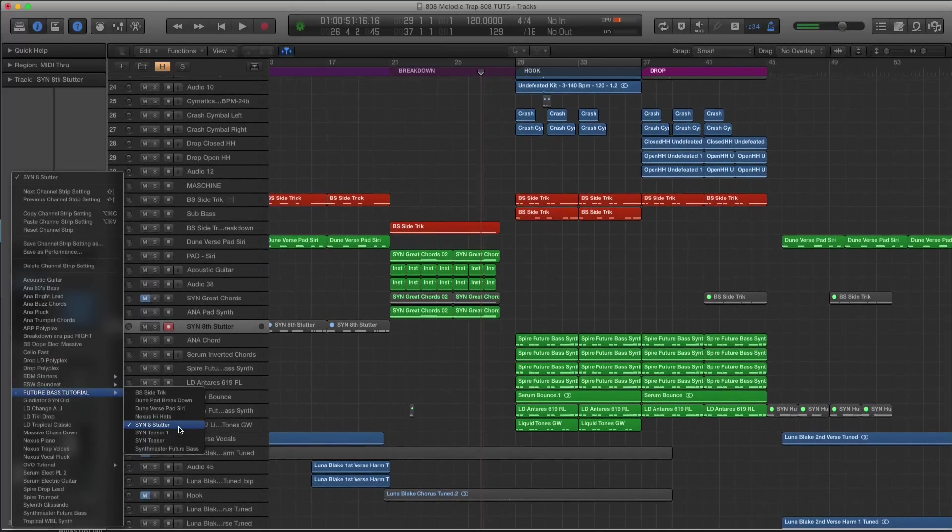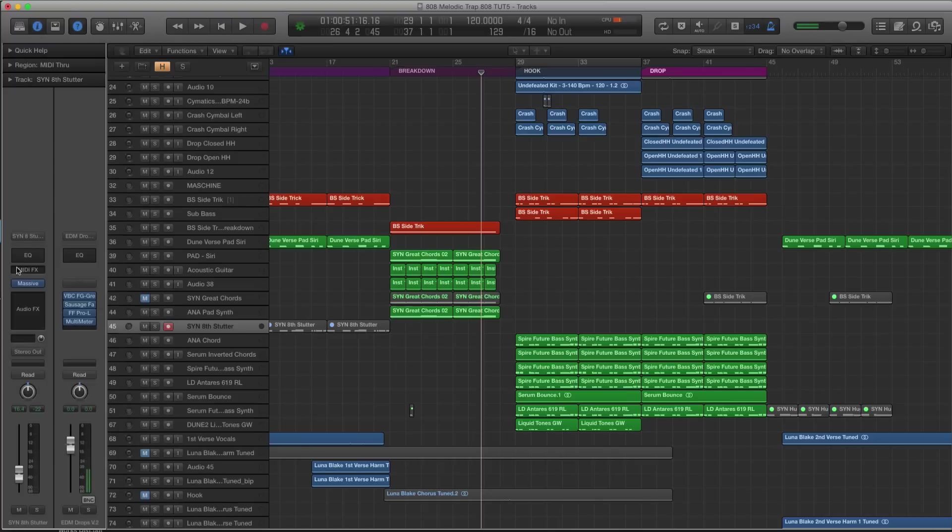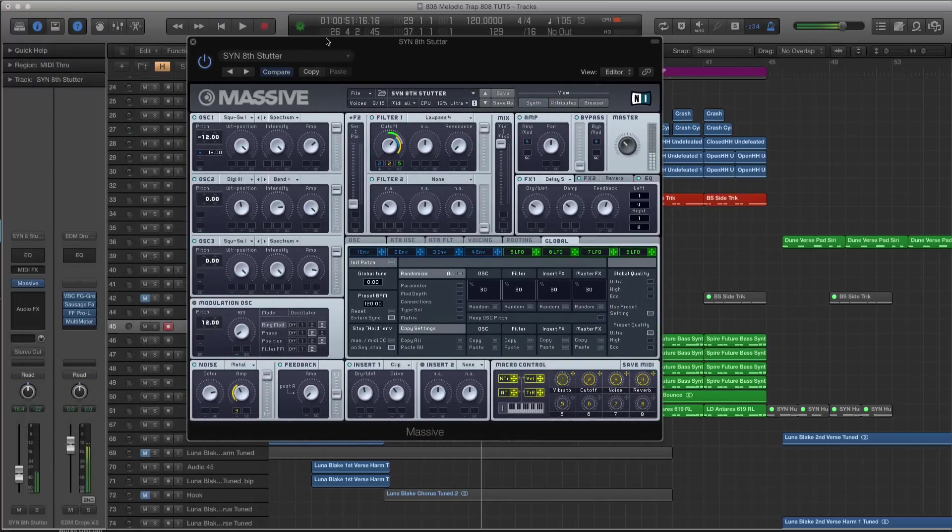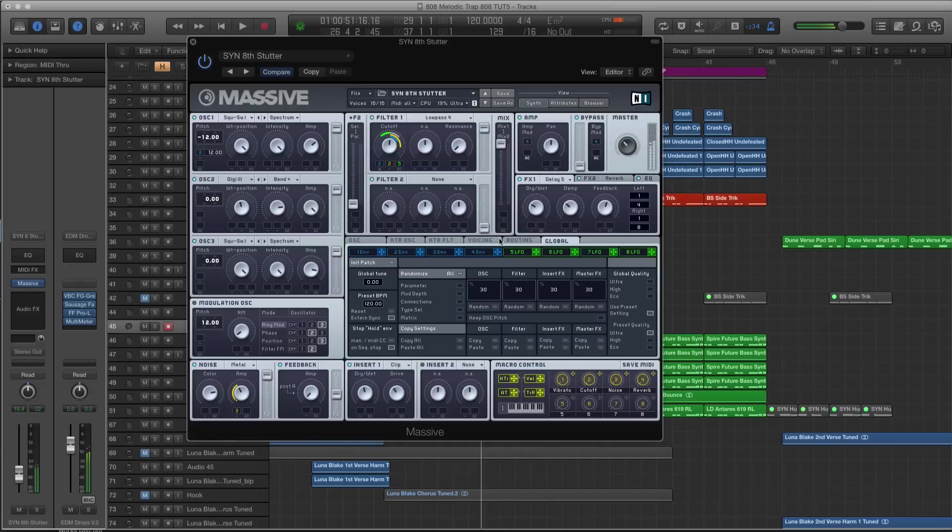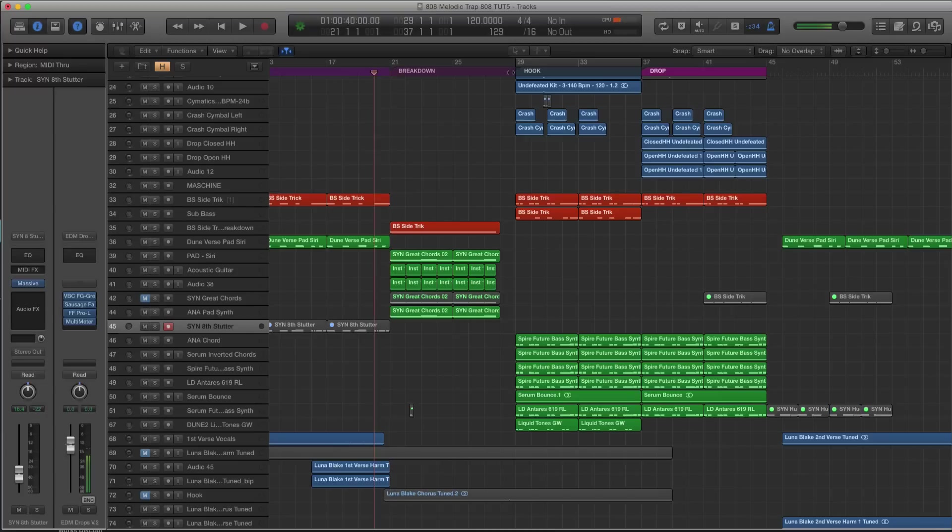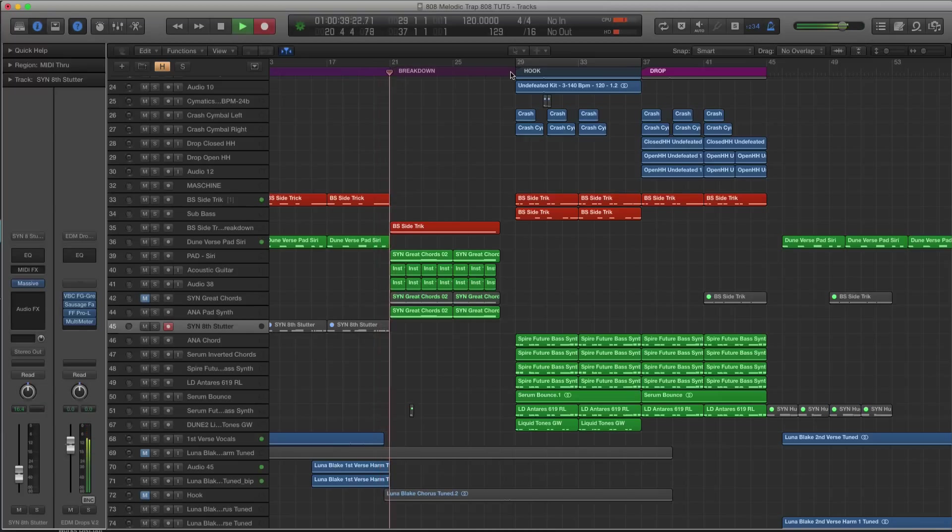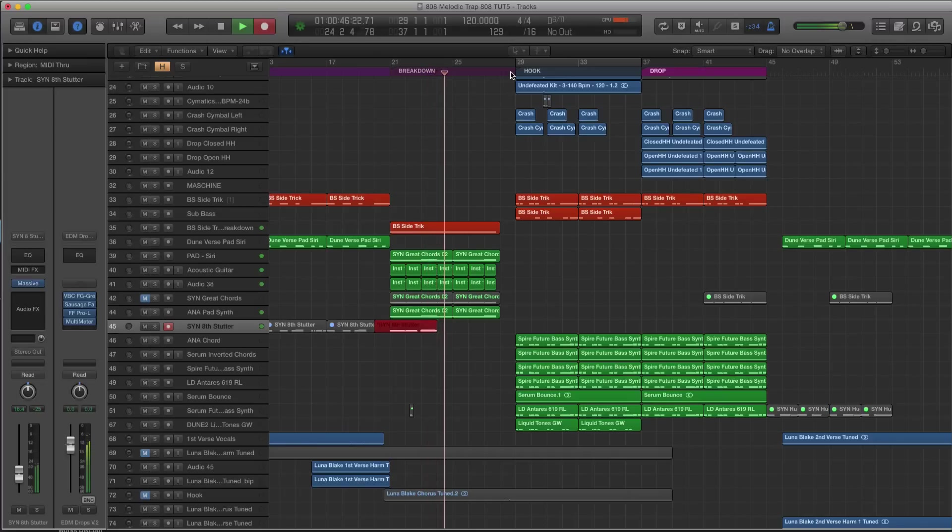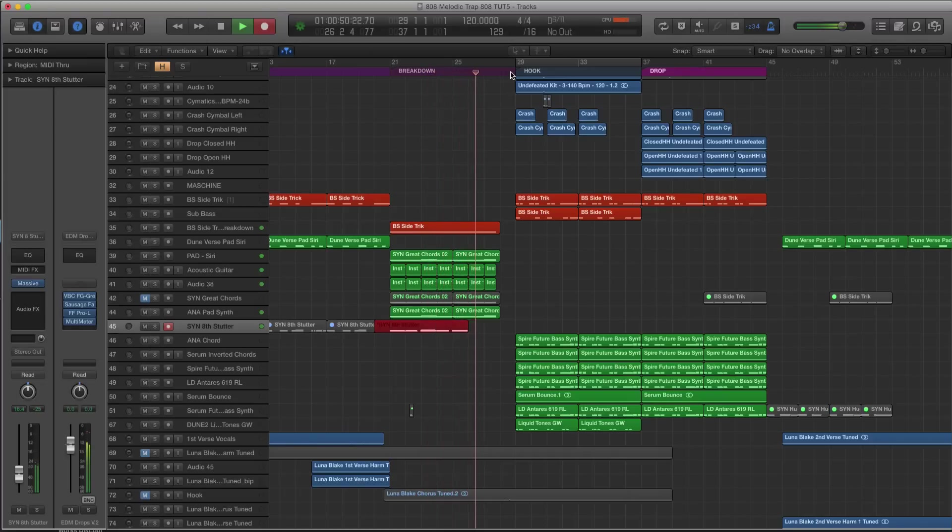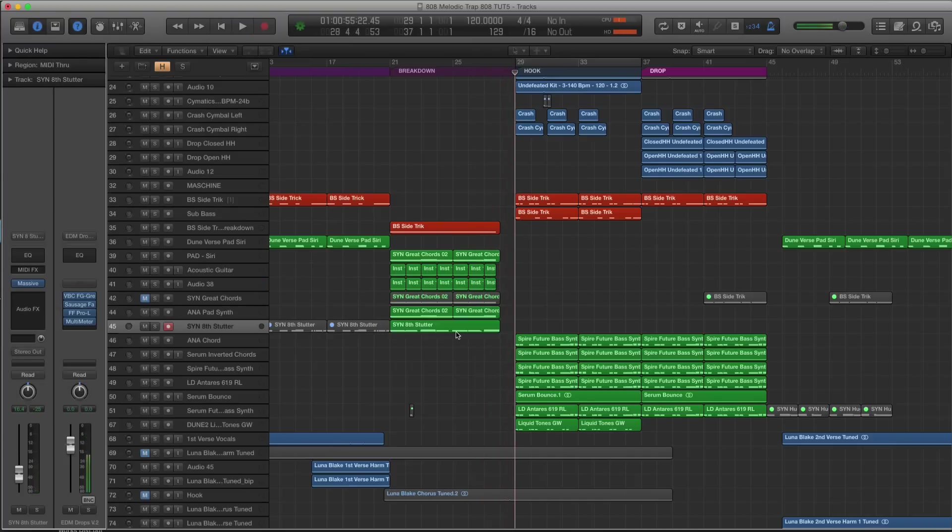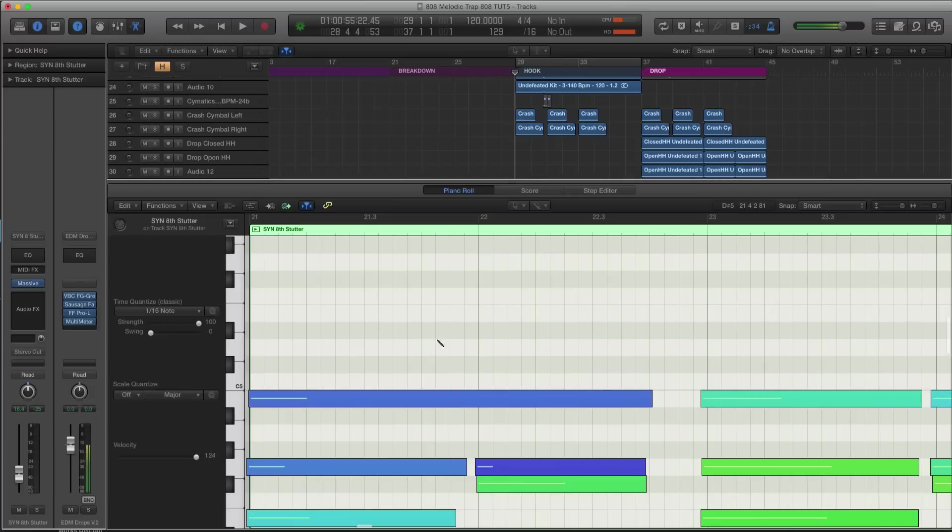Alright, that might work in the breakdown. Let me see here. Let's take this one. I think that's the one I want. Let's go into Massive. We're going to turn down the cutoff a little bit. Alright, let's try this in the breakdown. It might make the transition into the hook a little bit cleaner.